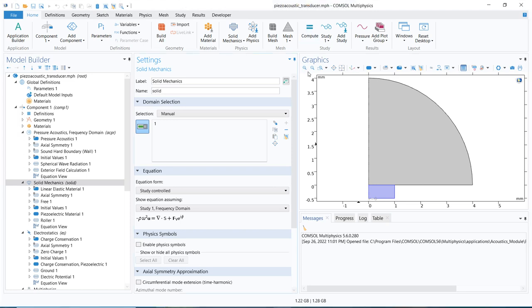Hello friends, welcome to Pioneer of Success. We are starting a new course on acoustic simulations with COMSOL Multiphysics. In this particular video, we are going to talk about the introductory part of this particular series.